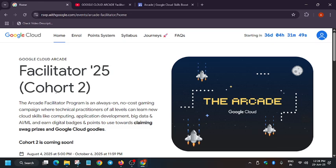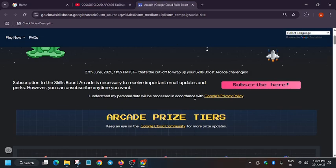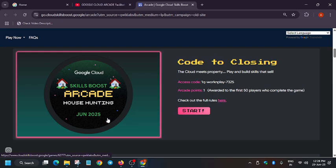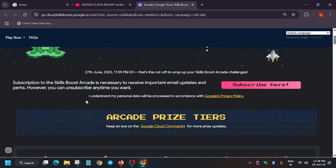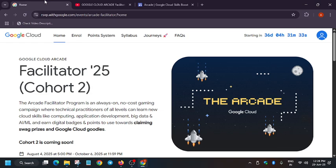So basically, in short, I want to say for arcade program you don't need, because there will be arcade games only, there won't be any skill badge section. So if you want to participate with the old arcade account, you need to participate only in the arcade. But if you want to participate in the arcade facilitator program, there will be some exciting challenges.